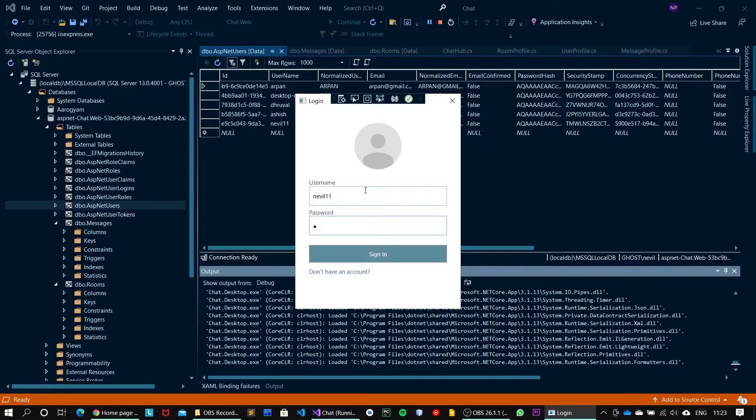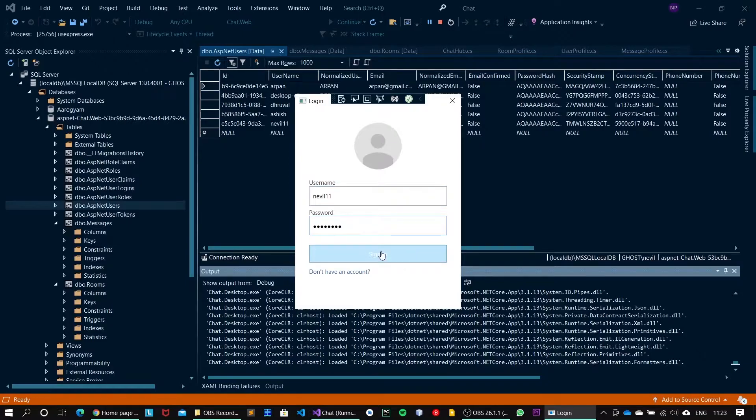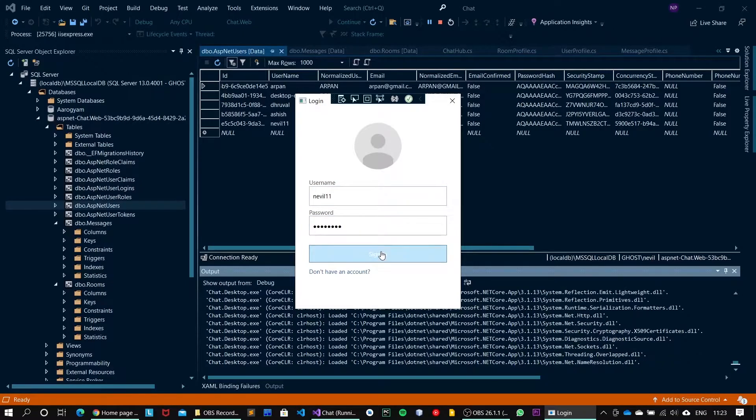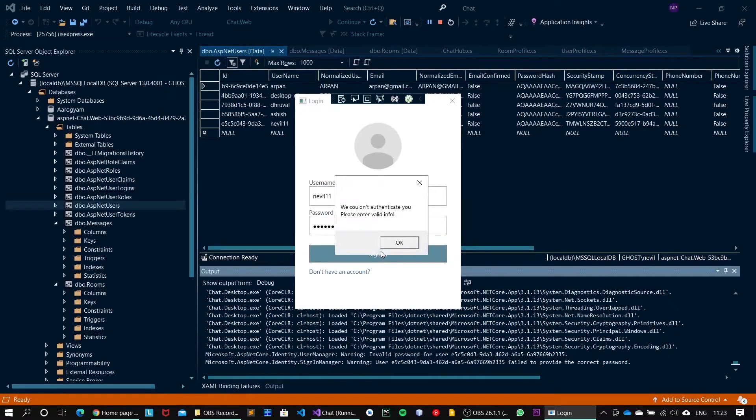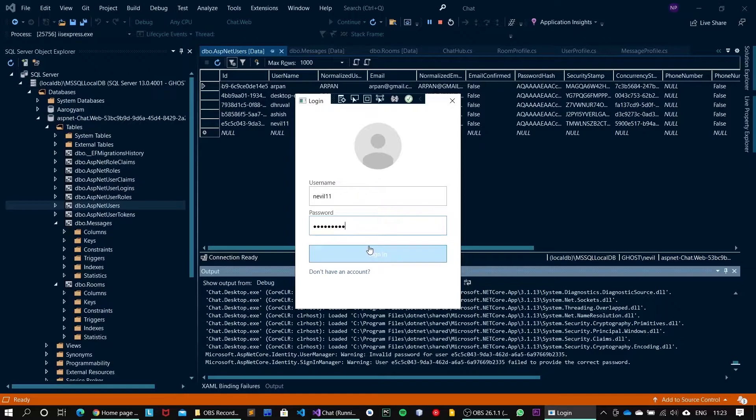The password is abcd@1234. But for the sake of testing, I will write abcd@123, hit on sign in, and it will say we couldn't authenticate you, please enter the valid info. Now I will append four and the info is correct. Hit on sign in button.